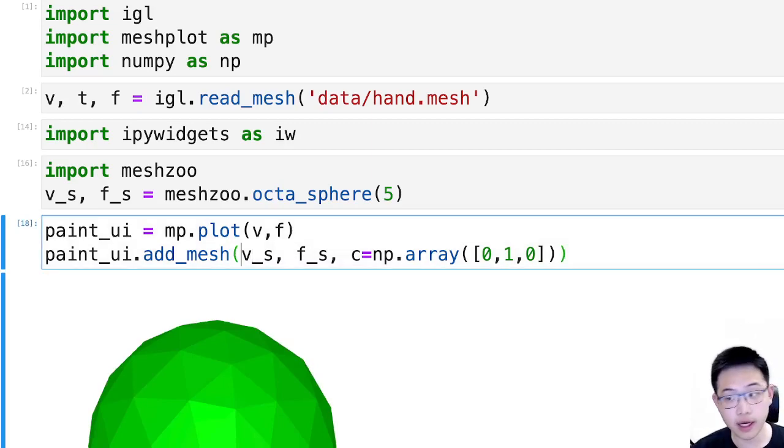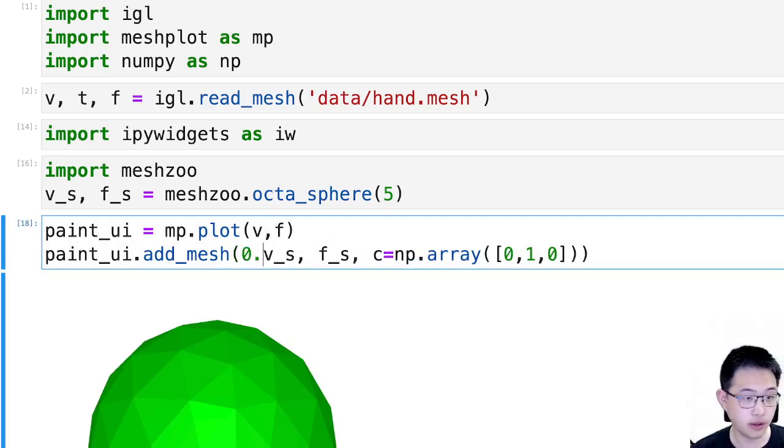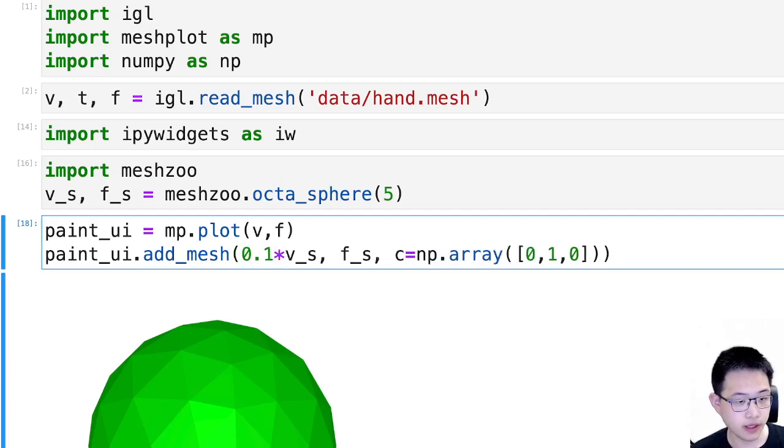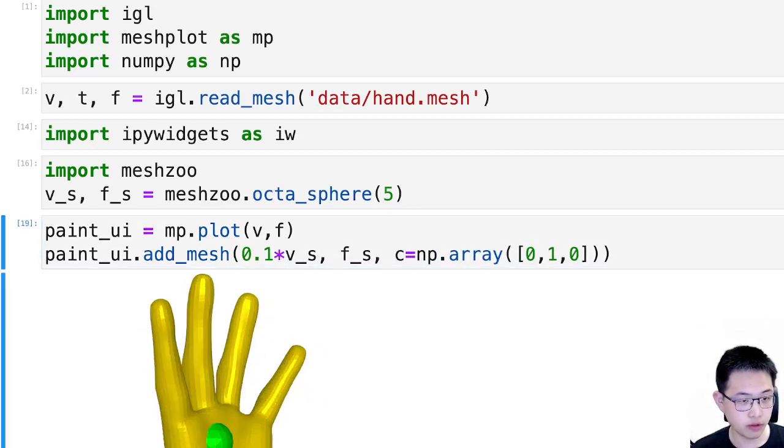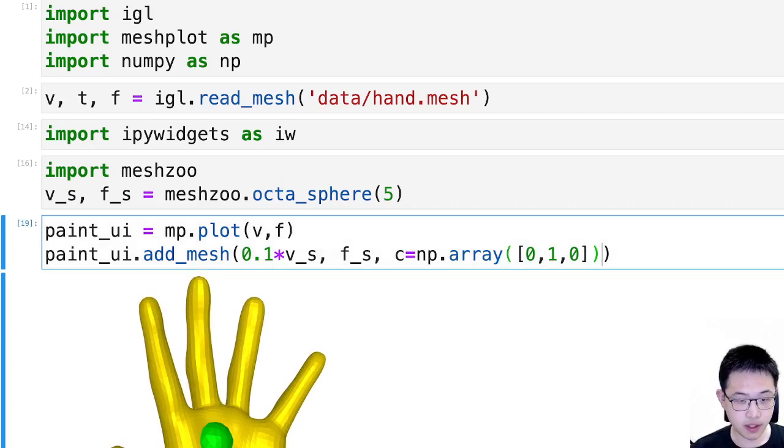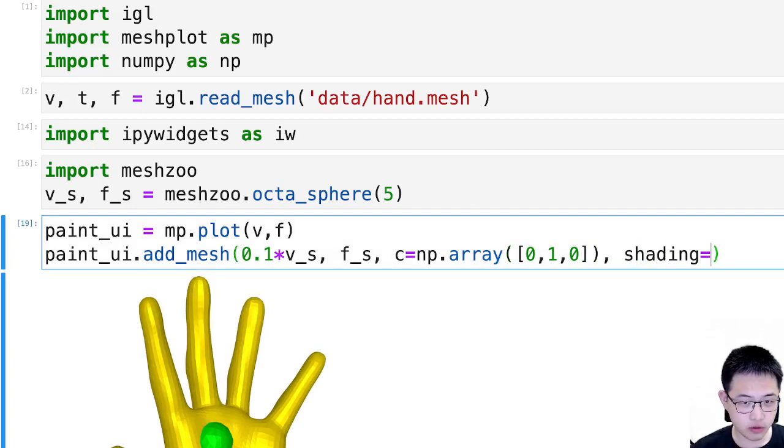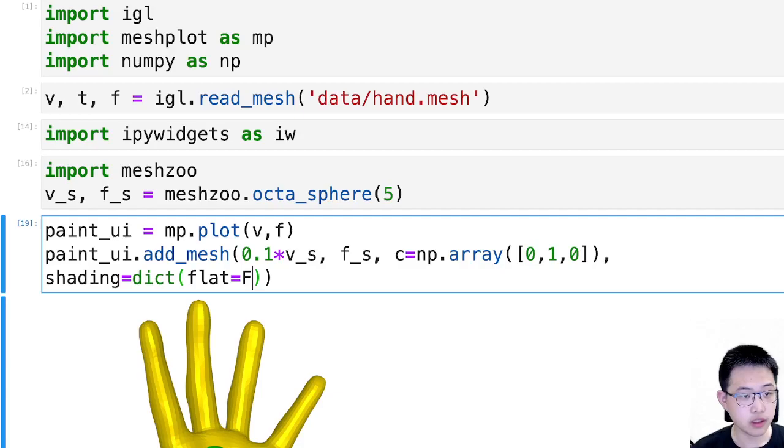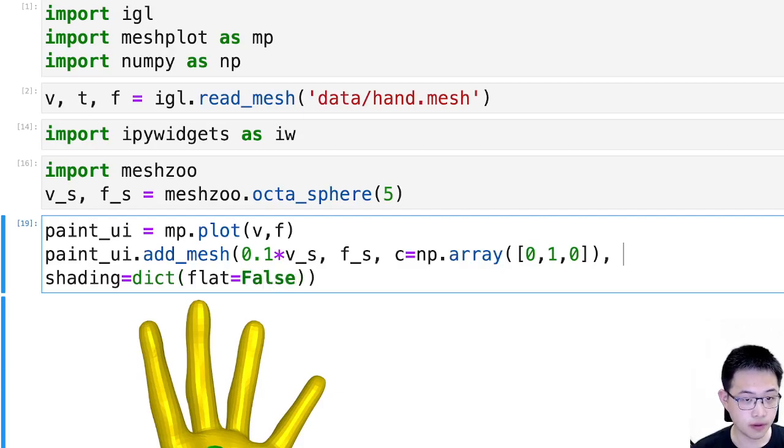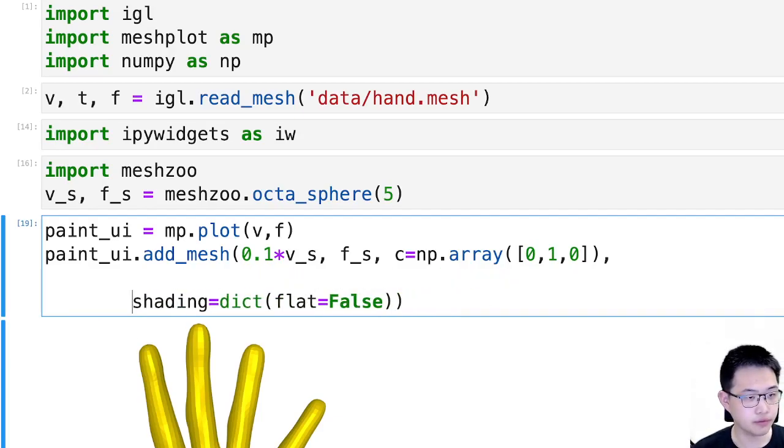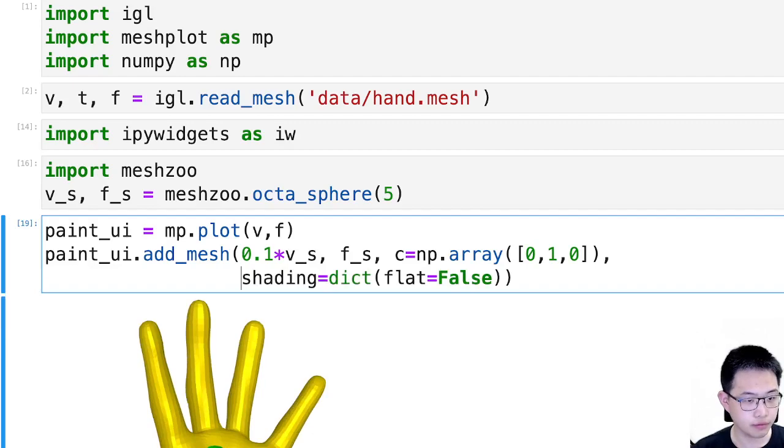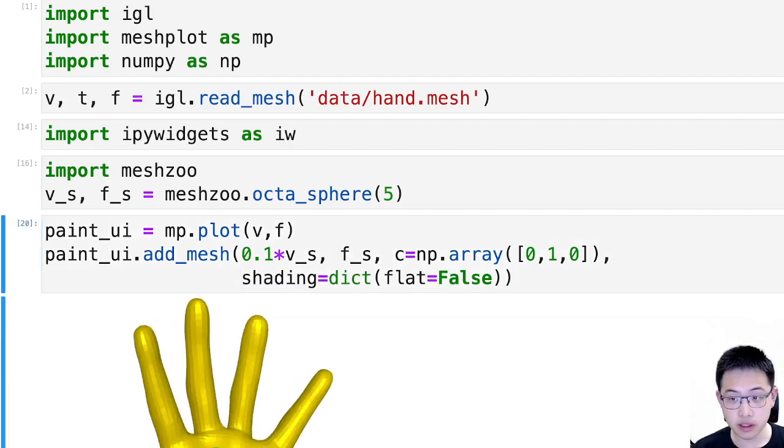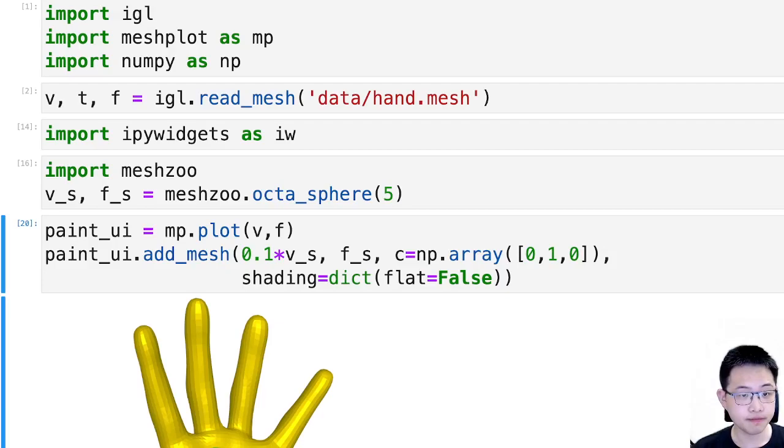Notice that I only see the sphere because it's too big. So I will just make it smaller and maybe make it look more continuous. Okay, so this is nice shading.